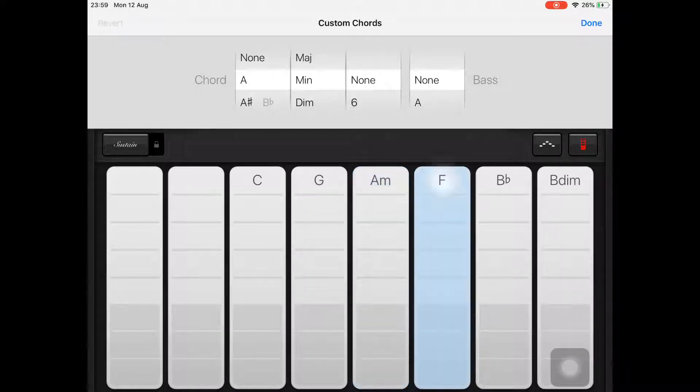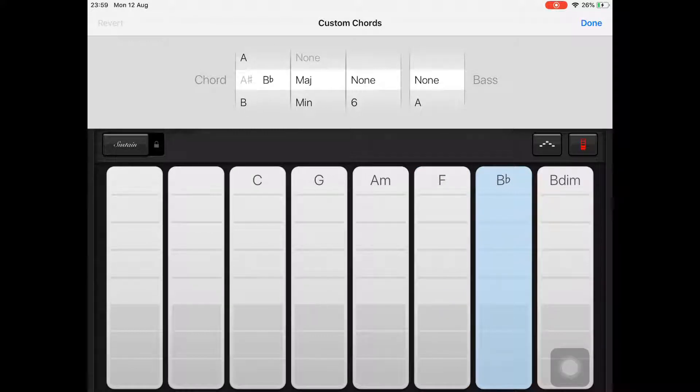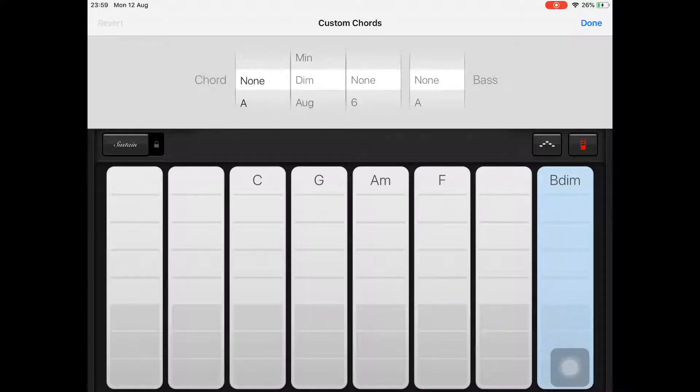In this example, F doesn't need to be changed, so move on to the final two chords and set these to none.